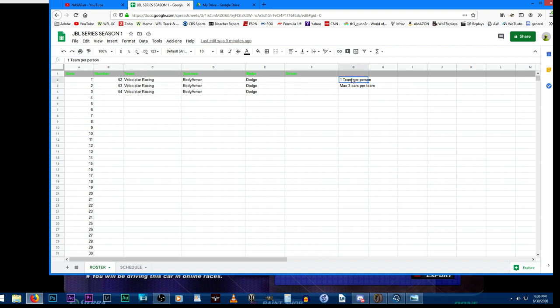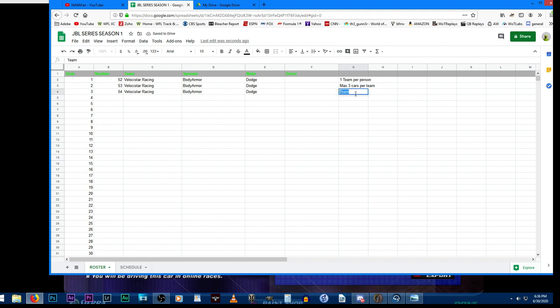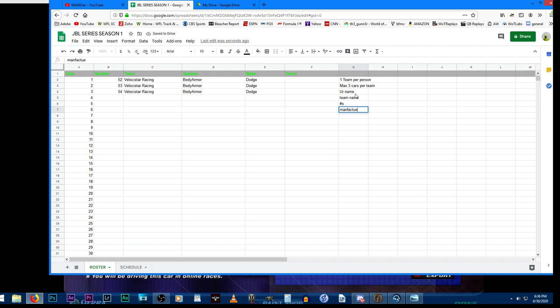Again, one team per person, max three cars per team. We need your name, team name, the numbers you want ranging from one to three numbers, the manufacturer from Ford, Chevy, Dodge, Toyota, the sponsors, and will you paint or not.